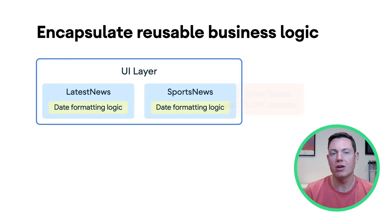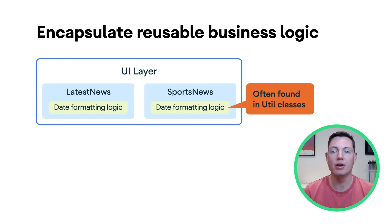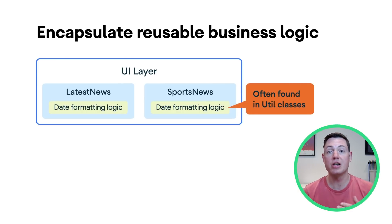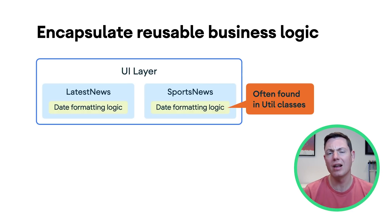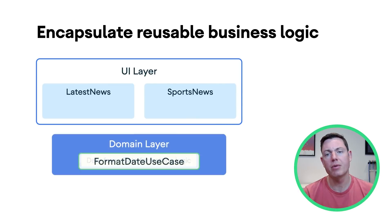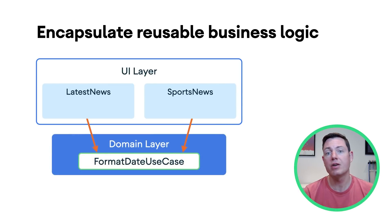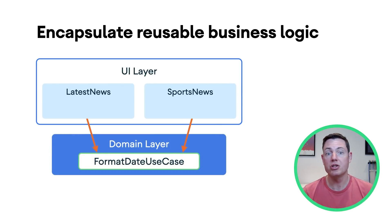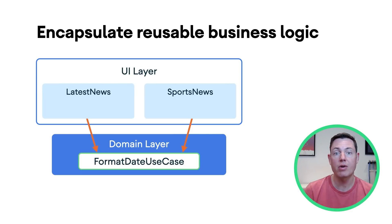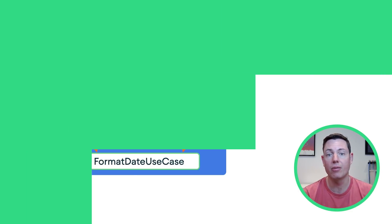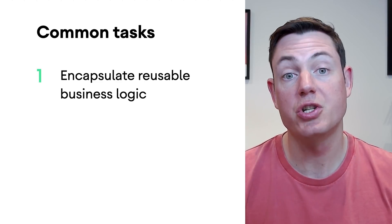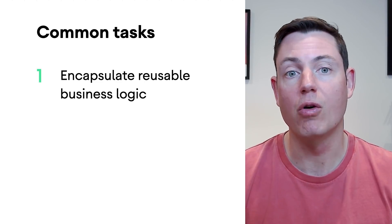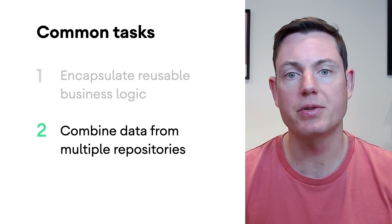These methods are usually hard to find and can become a space for miscellaneous functions without a clearly defined purpose. Moving this type of logic to a use case clarifies its role in the app architecture. Additionally, use cases can share common functionalities such as threading and error handling from base classes, which can benefit larger teams at scale.